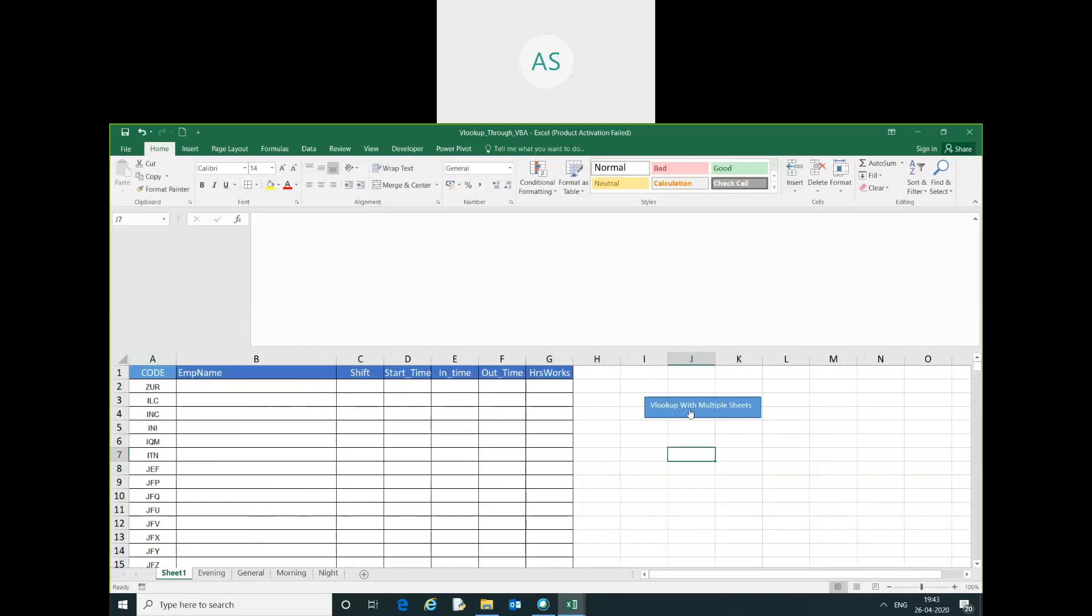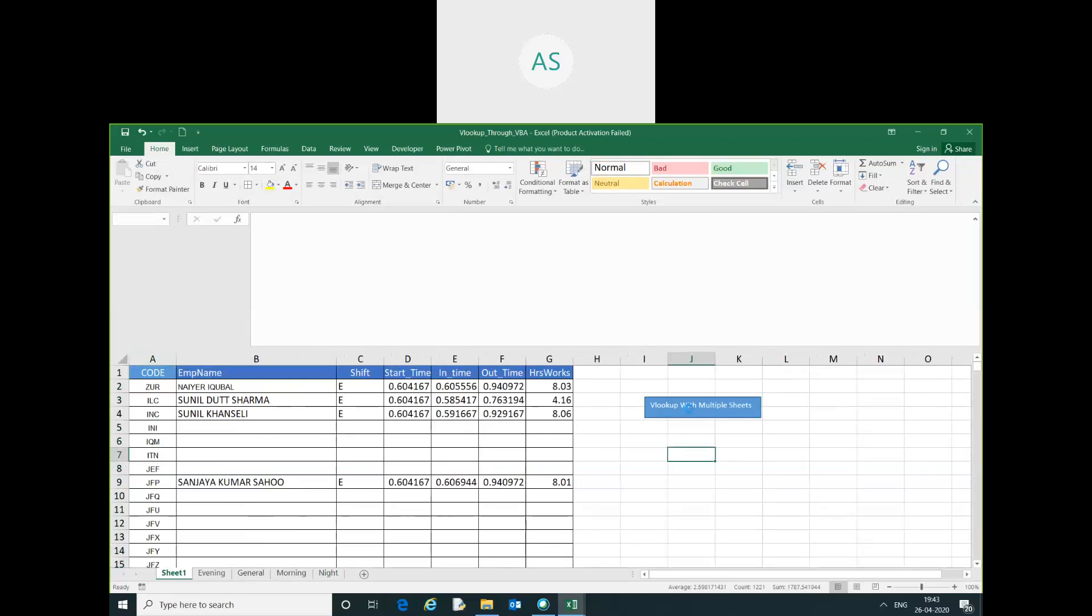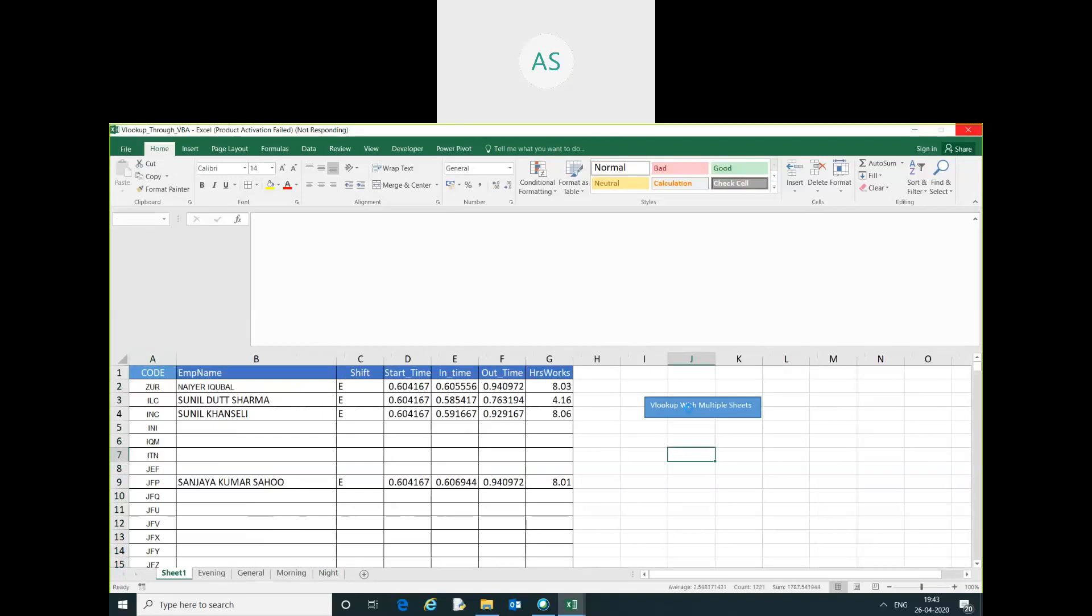You can see here all the information are going to extract it one by one. Please wait for some.